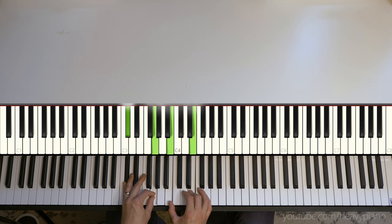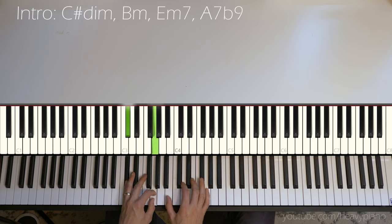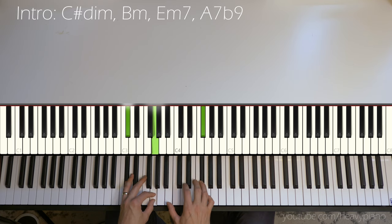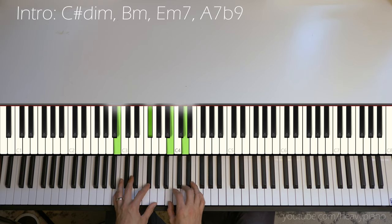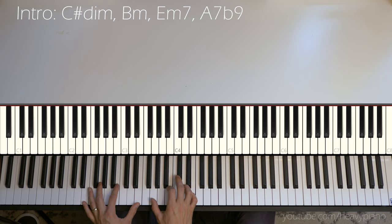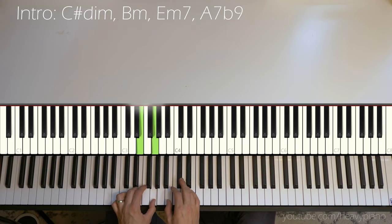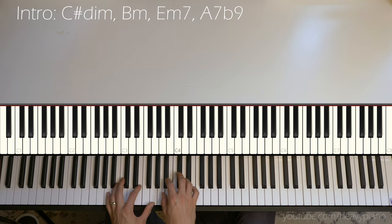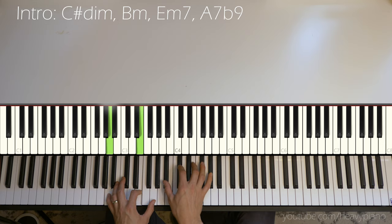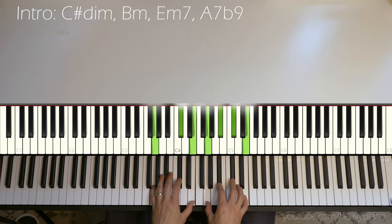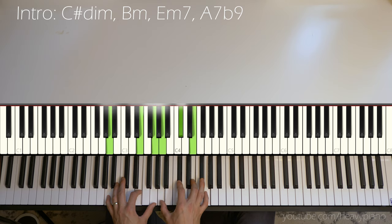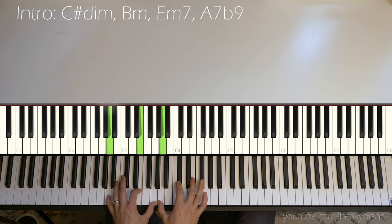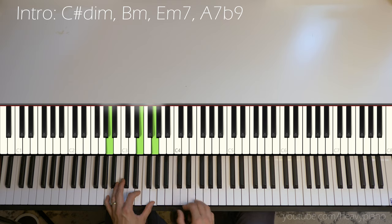So let's see here. On the introduction, we have a C sharp diminished to B minor, and then it's like an E minor 7, and then it's an A with a flat 9. So A7 flat 9 is that, if you want to call it like a B flat. Let me play that much.